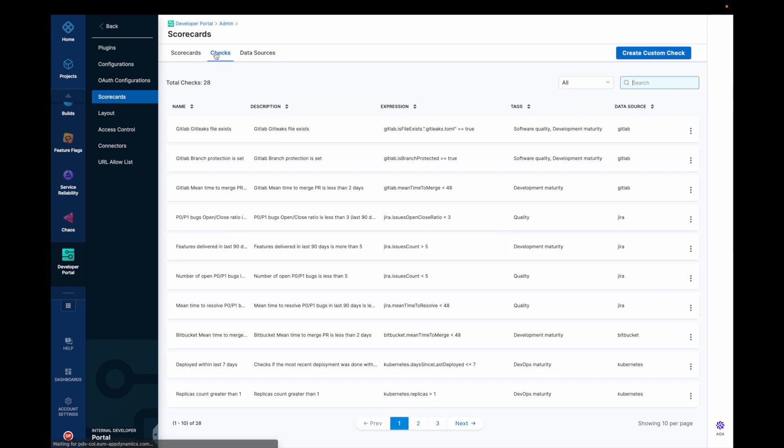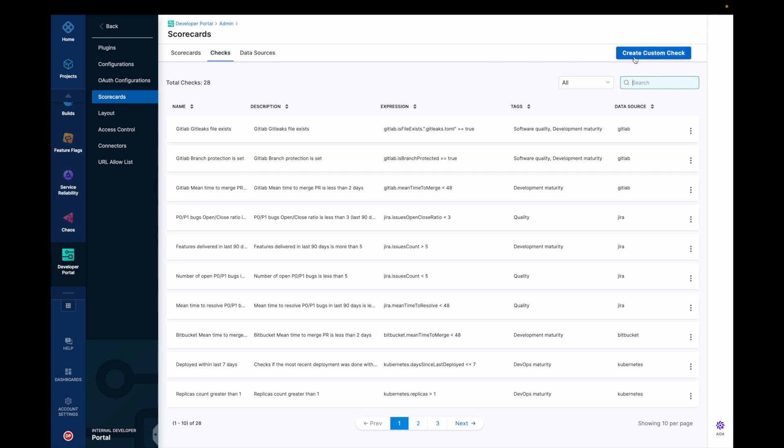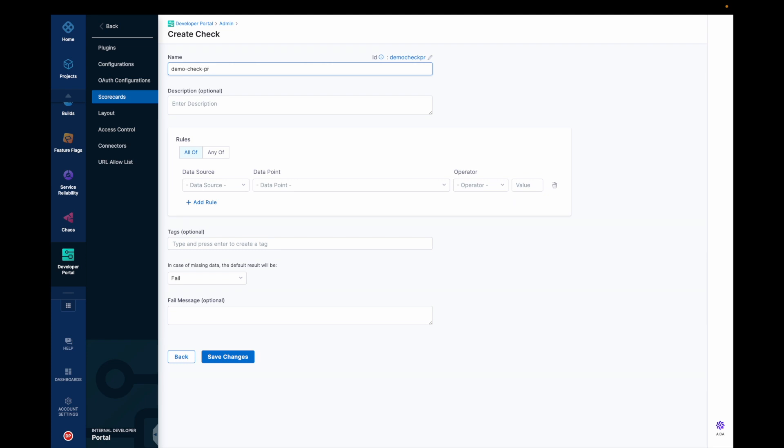Now let's try to create a custom check which I will be using for my scorecards for that particular service. So to create a custom check, let's give a name demo check for PR type and the description would be mean time to merge a PR.